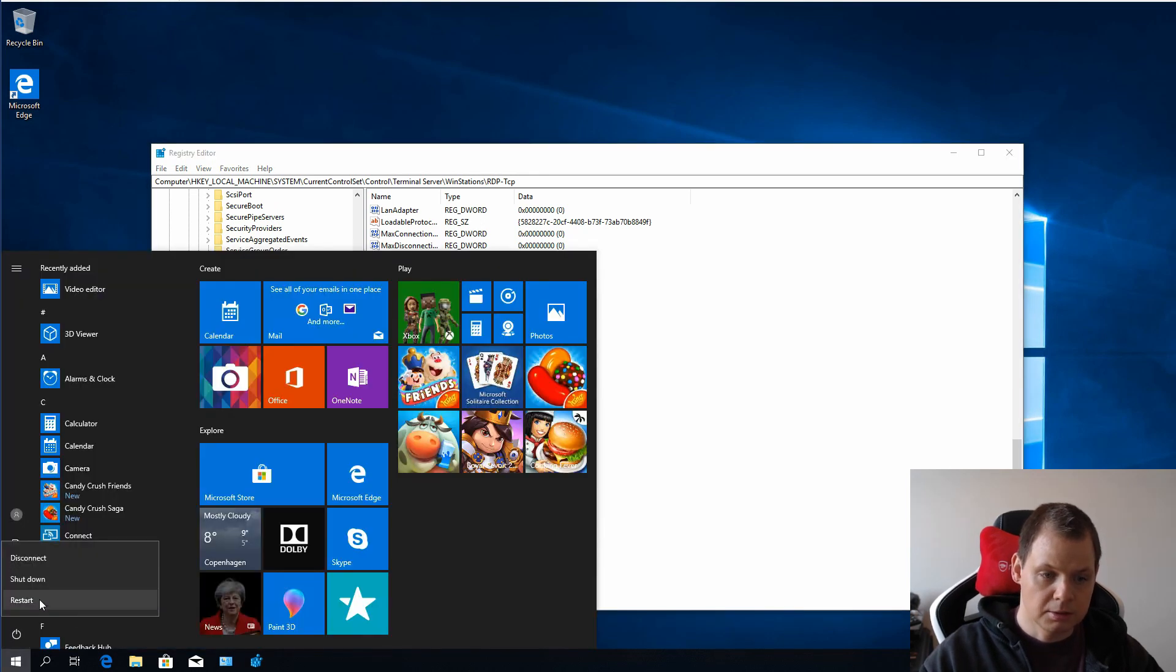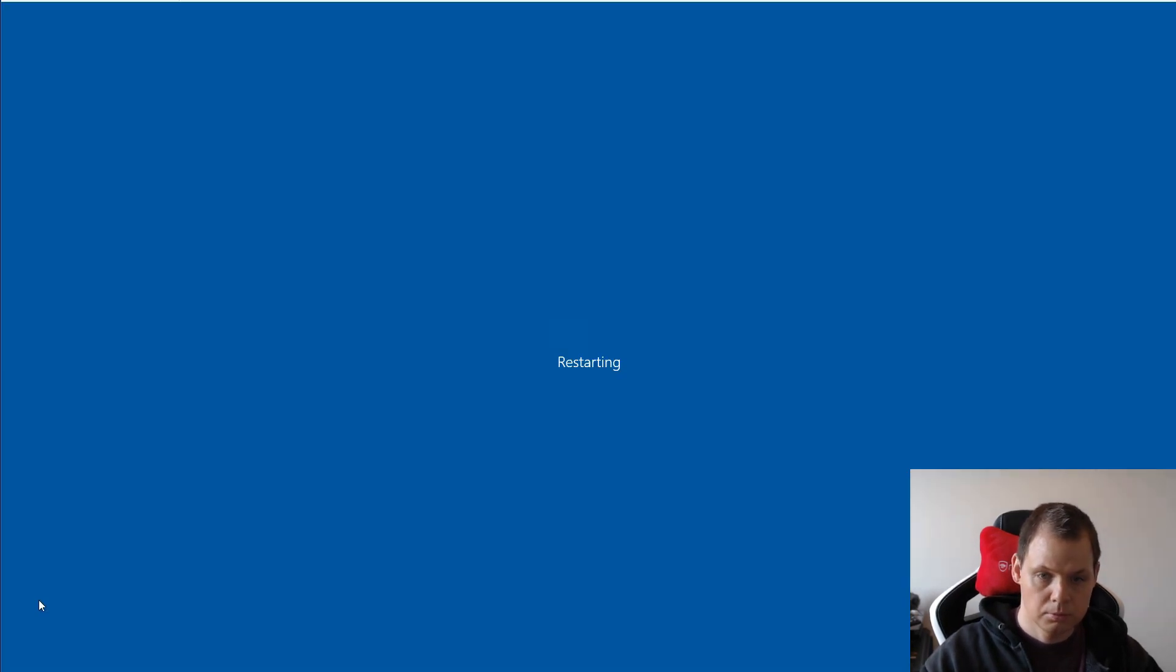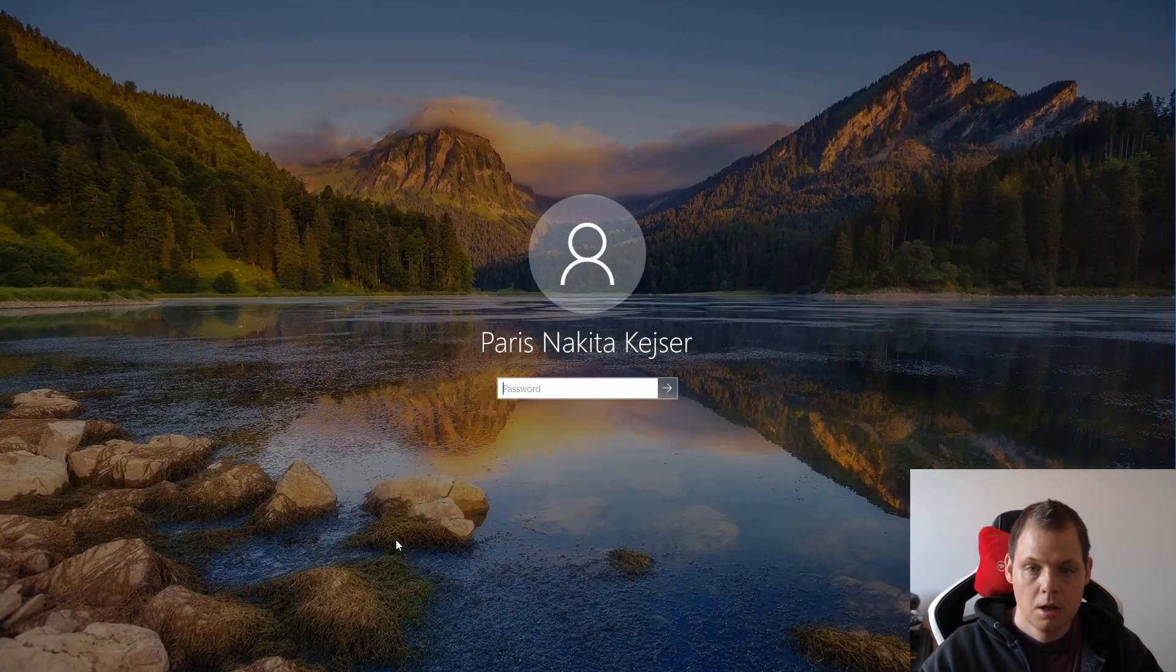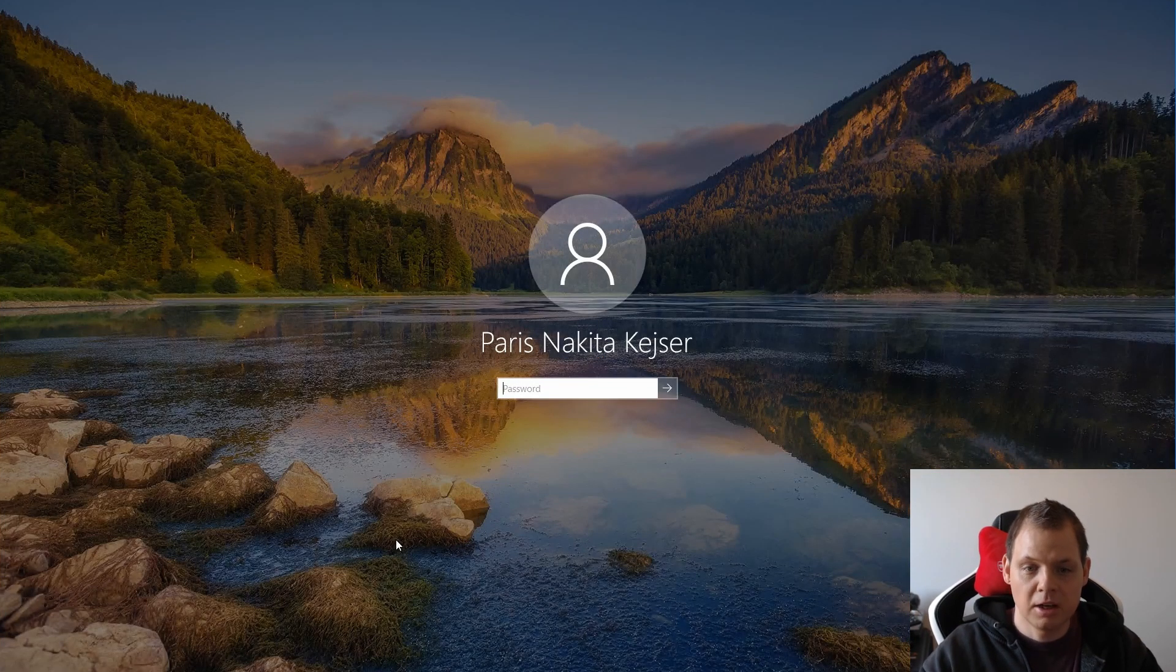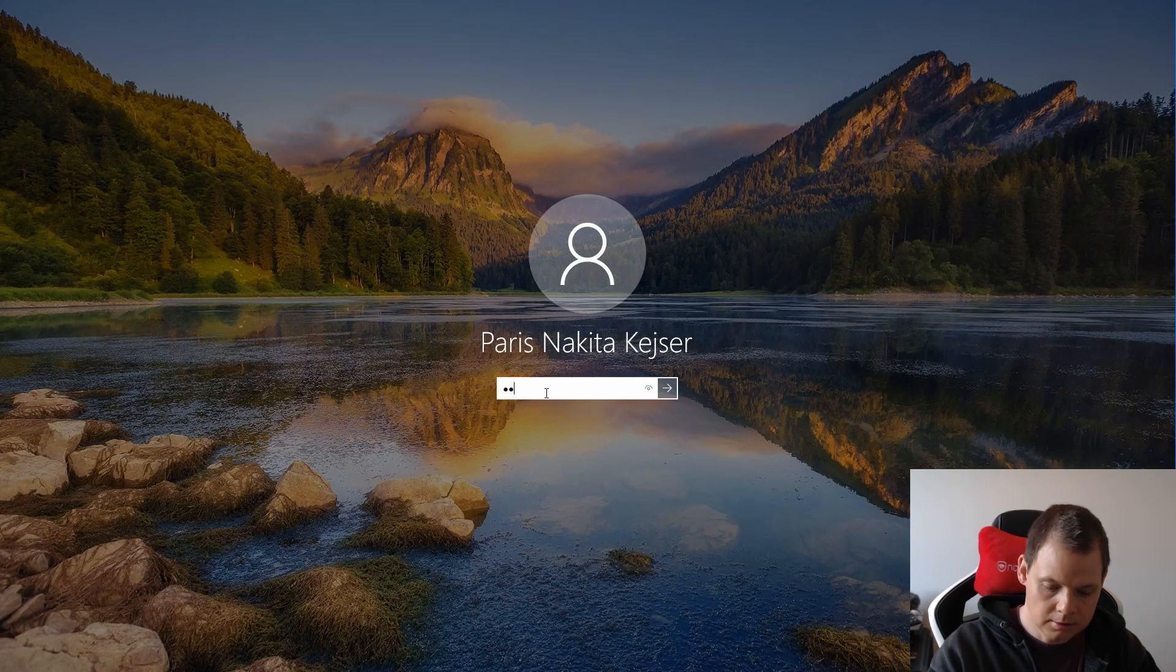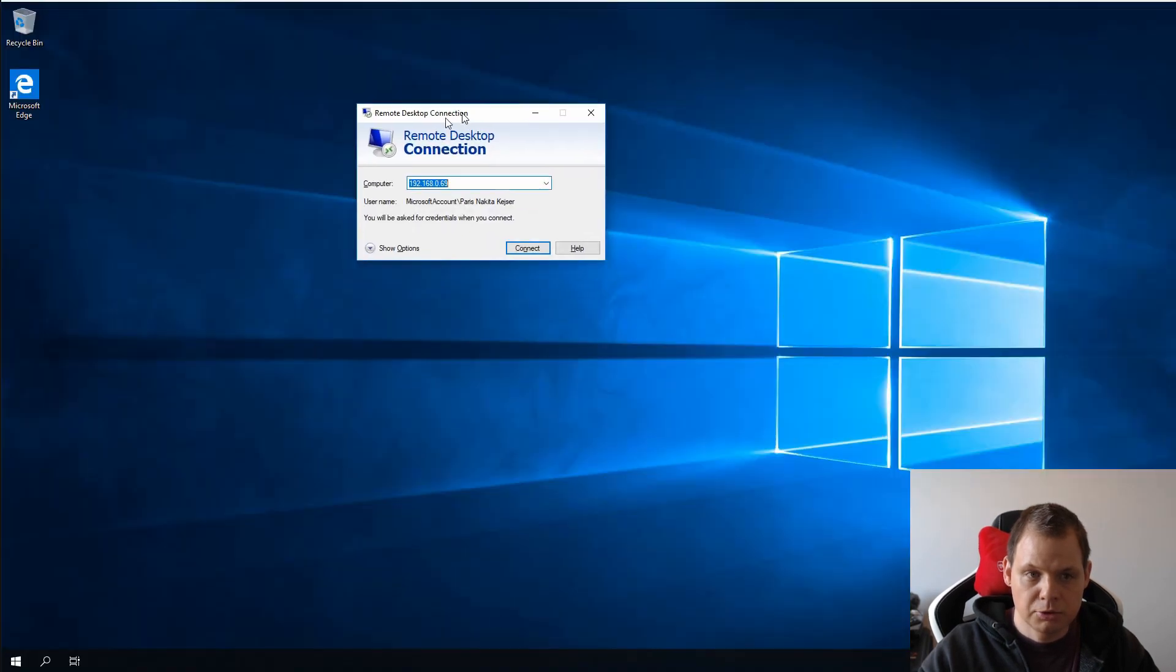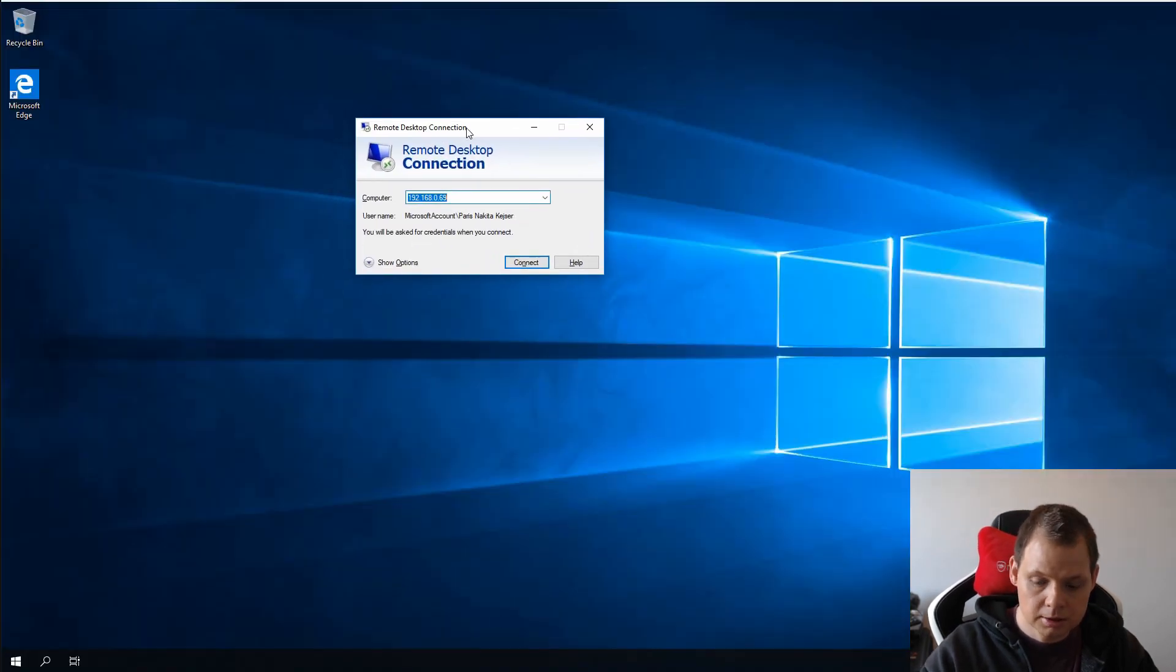Now restart the computer. When it's back online, we can log in again with our username. You can see I'm trying to connect here with port 4000 but I can't.